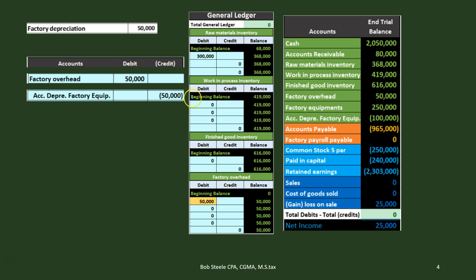Looking at the general ledger accounts, we debit factory overhead. We put it into factory overhead because these are things we don't know exactly how to allocate yet — we'll use some kind of allocation method later. The credit went to accumulated depreciation, which we're not showing in the inventory-focused GL accounts. Factory overhead is now at 50,000 on the general ledger, which ties out to the trial balance at 50.